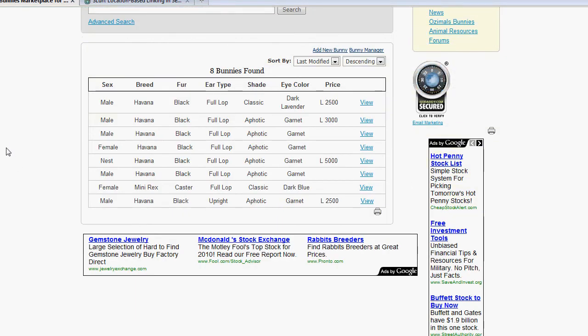If it doesn't find the mother or father of the bunny, it's just going to do a general search and pull up all the bunnies in the database.